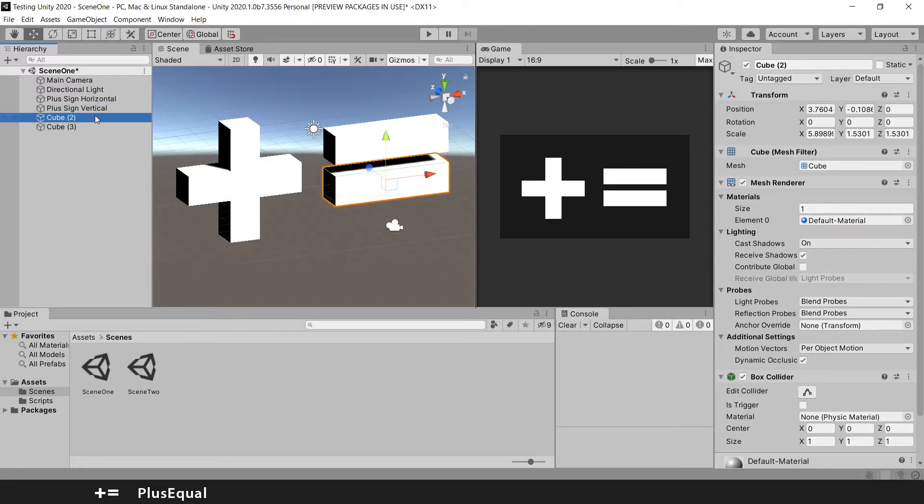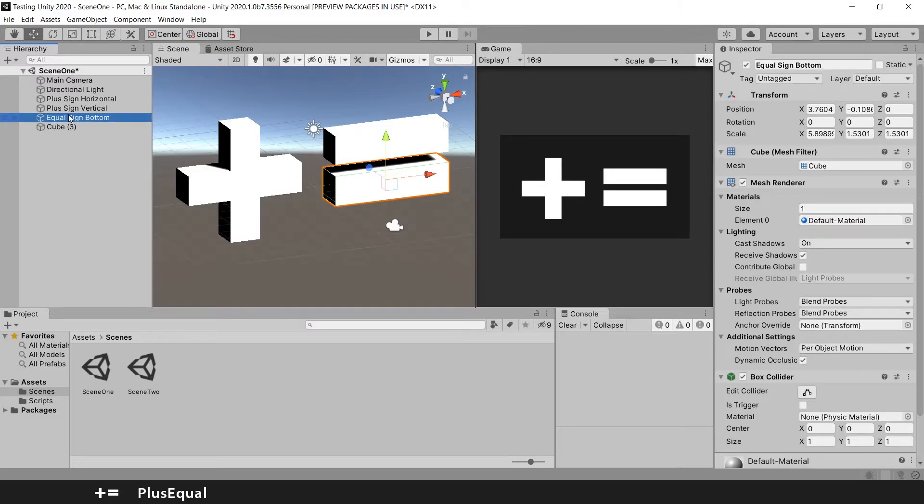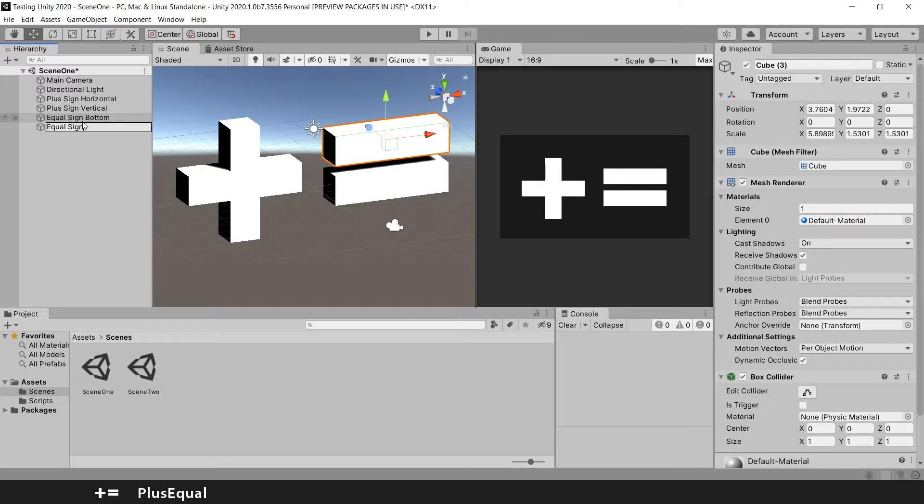Here we have the bottom. So equal sign bottom. Equal sign top.